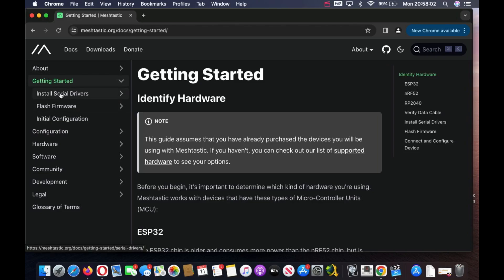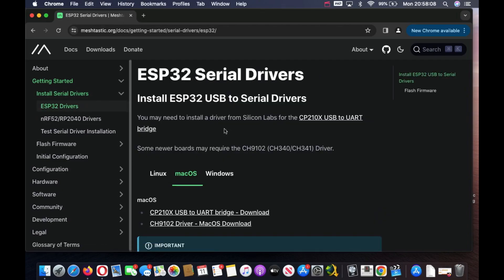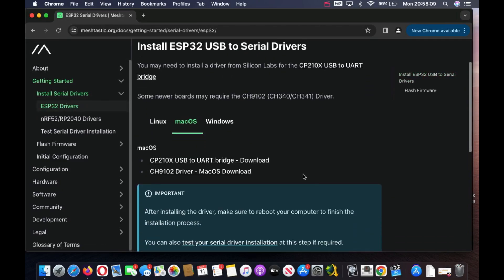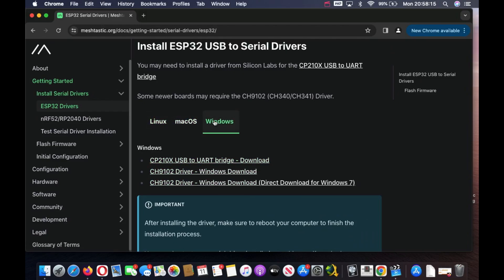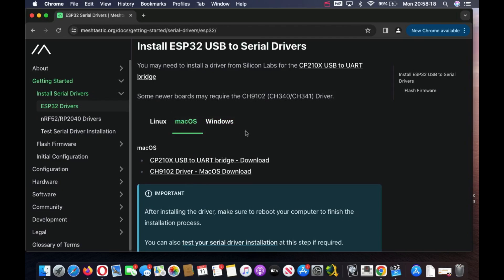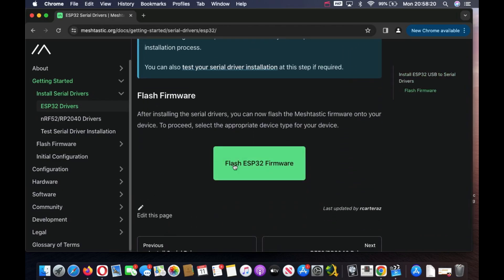We're going to click on Install Serial Drivers. I've chosen ESP32. There are drivers for Mac, Linux, and Windows. We're on Mac OS. Go to the bottom of the page and click on Flash ESP32 Firmware.